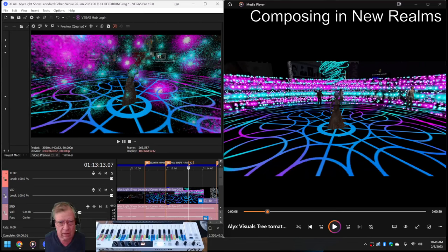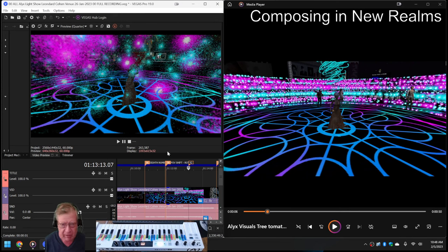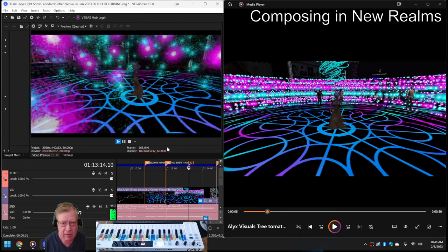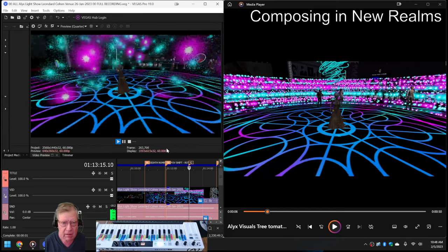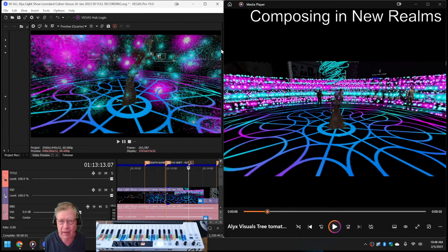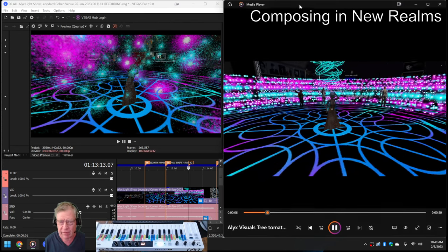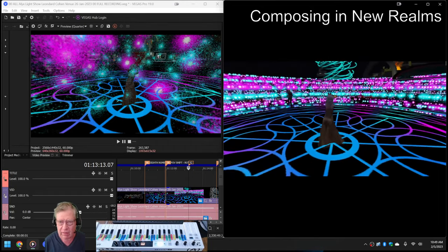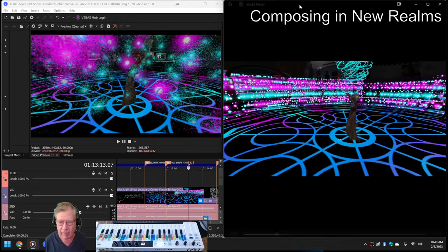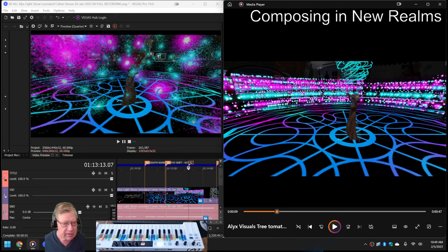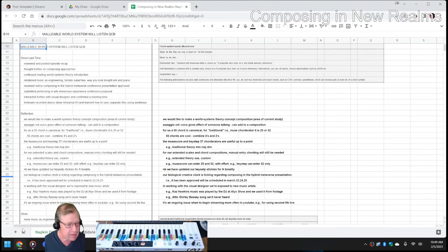Here we go. On the left-hand side, we have a Vegas video edit project file, which plays partly like this. And on the right-hand side, we have a rendered video with the same footage that plays like this. Ladies and gentlemen, this is a recap of Composing in New Realms.